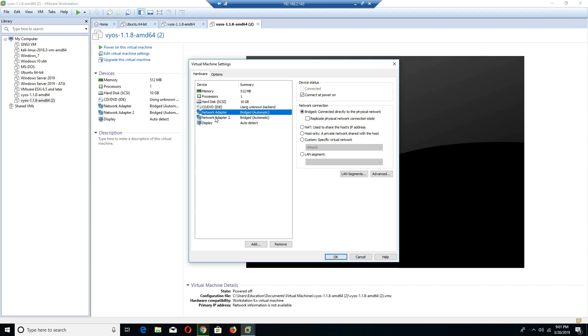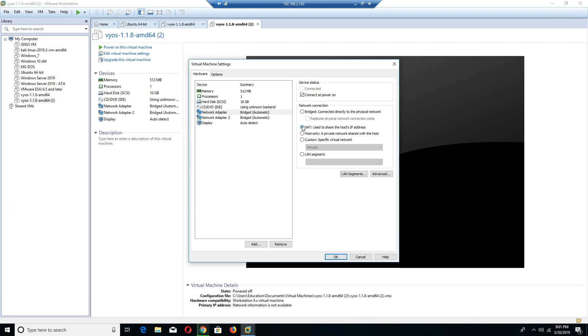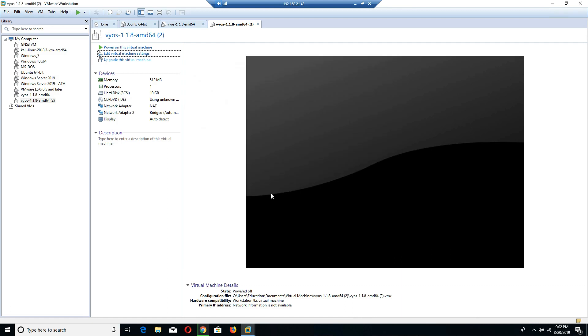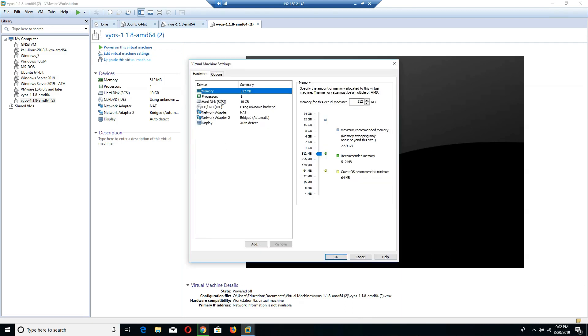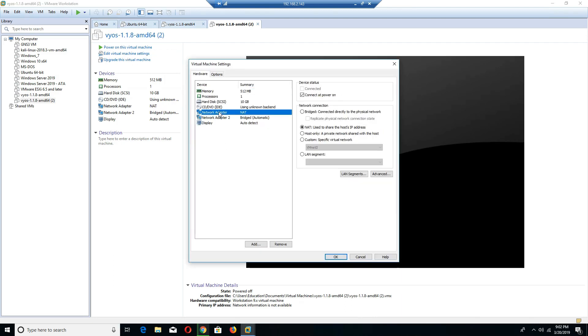I'm going to switch it over to what is known as a NAT. It's going to perform what's known as a network address translation. It's going to allow me to access the outside world by creating a private internal address but use my physical machine's IP address to connect to the internet. If I click okay, that will automatically change my first network adapter in my VyOS to a NAT for me.